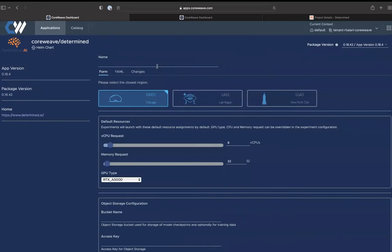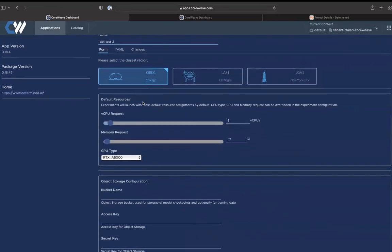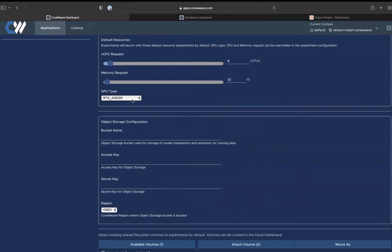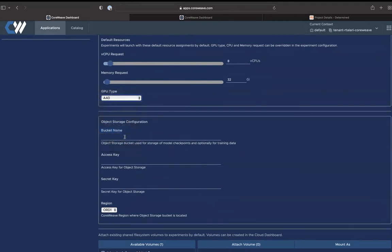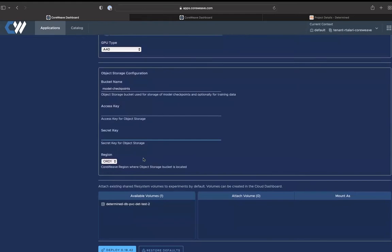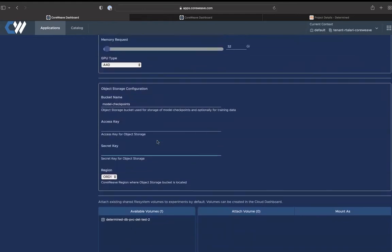To deploy this, we'll have to give it a name — we'll call it test2. This is the region that it will be deployed in. We can leave the VCPU requests to default or change them; the default is eight VCPUs and 32 gigs of memory. A variety of GPUs are available and we'll choose the A40. You give your bucket name that you created on CoreWeave Cloud, and then you have to provide your access key and your secret key. You can also configure available volumes to be able to mount PVCs if you want.